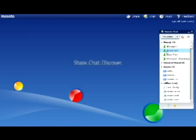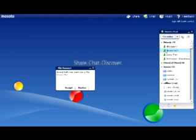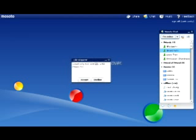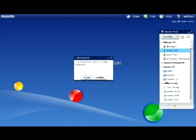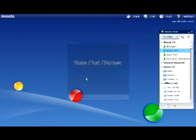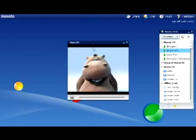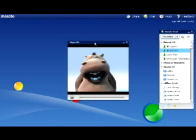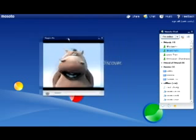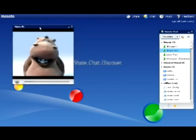Some of these features include the ability to send files back and forth between friends really easily. So Gerard is going to go ahead and send me a file and I'm going to accept it. It's a video of a singing hippo and we get to see the singing hippo.